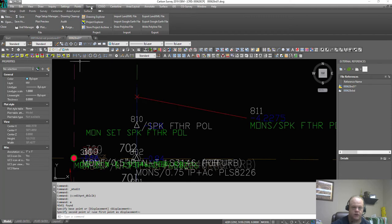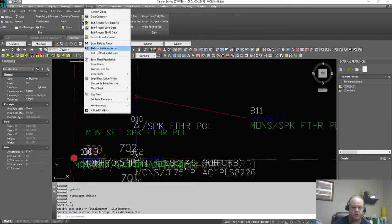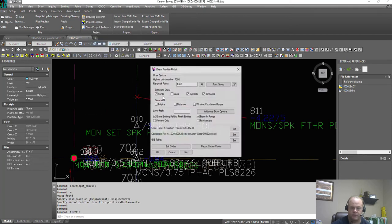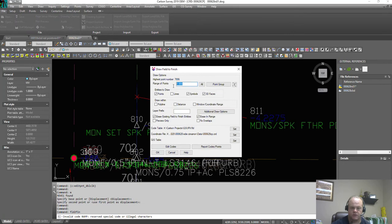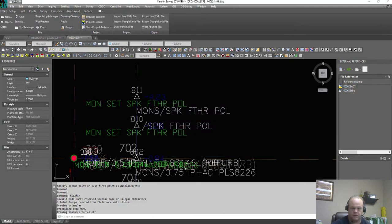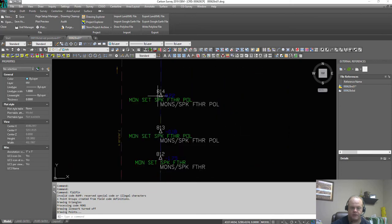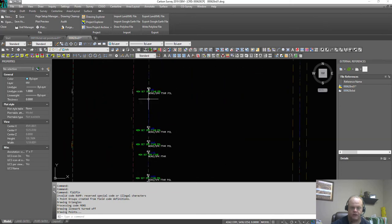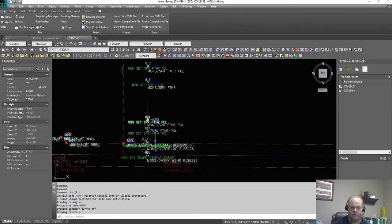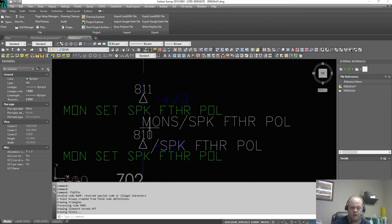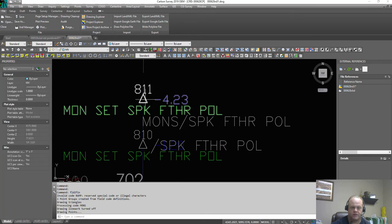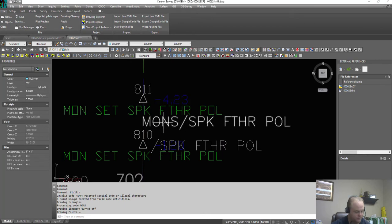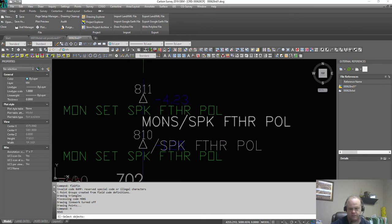So let's do this, let's do a quick field to finish, we'll do 811. And everything's set up in field to finish on what layer name, what I want to call it, what symbol to put at, and what we have for the text.